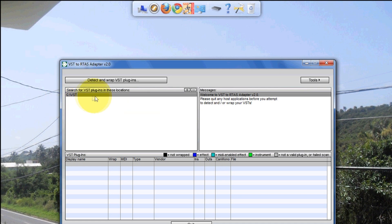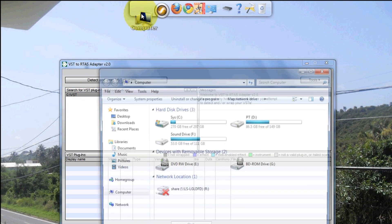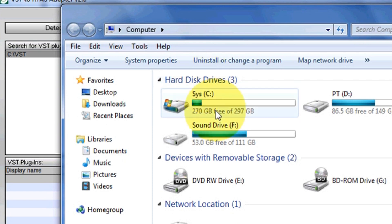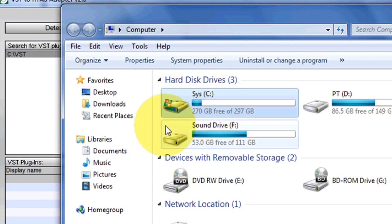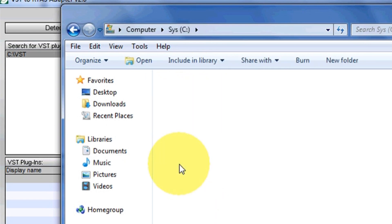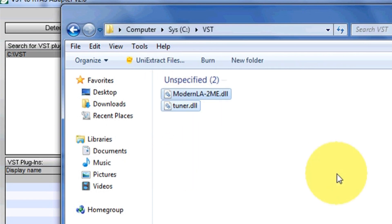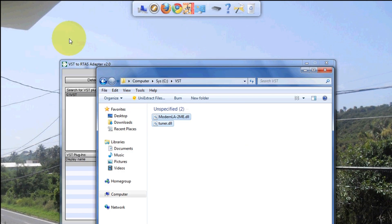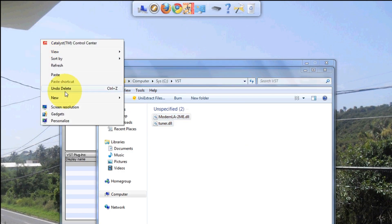Now what you want to do is go to your VST folder. In my case it's C:\VST. So I'm gonna go into that folder - I only have two VST plugins.